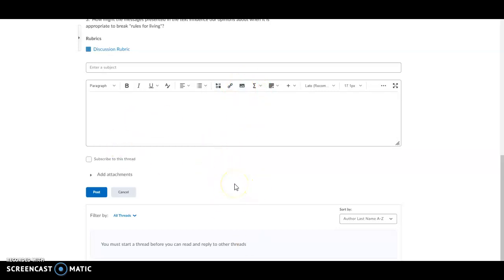Once you've inserted what you need and written up your post, you click the post button. This has been a short overview of how to insert a video or image into the D2L discussion thread. Please reach out to me if you have any questions. Thank you.